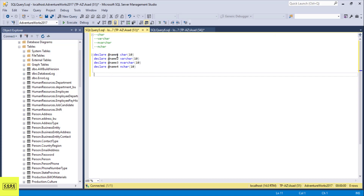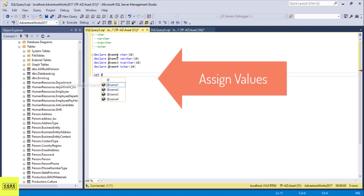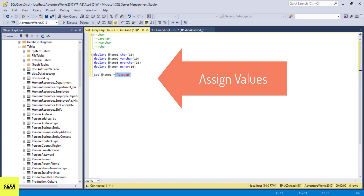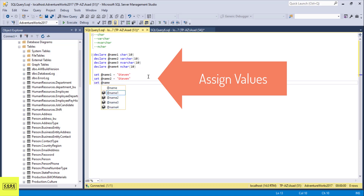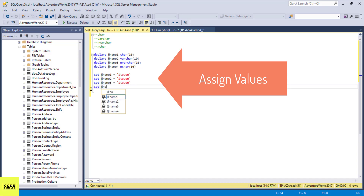Then what I'm going to do is assign them some values. I'm going to assign them all the same value. Name1, I'm going to set it to Stephen. I'm going to do the same with my other three variables — set name2, name3, and name4 all equal to Stephen.